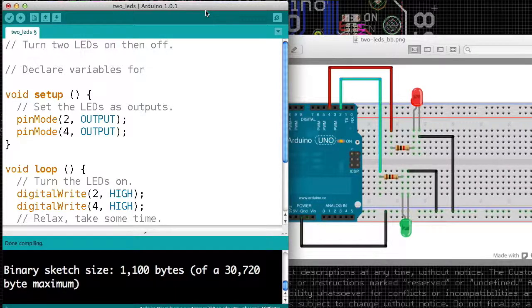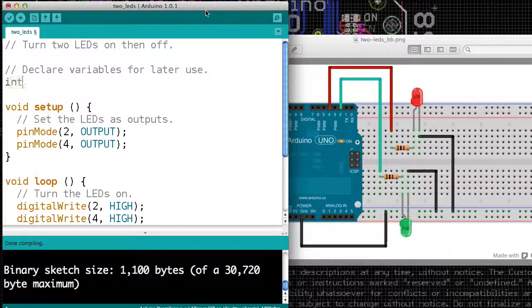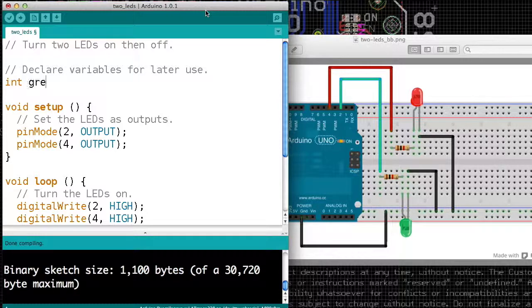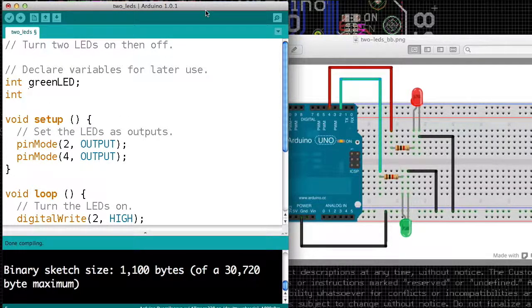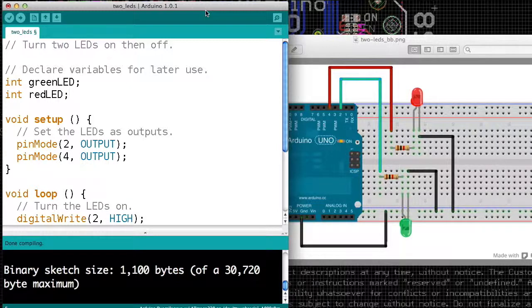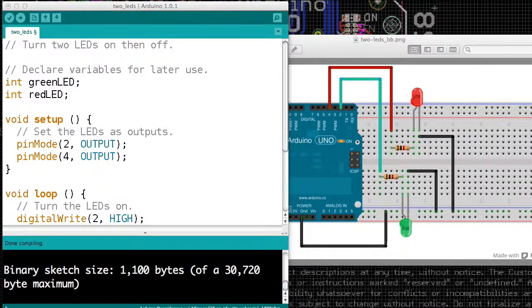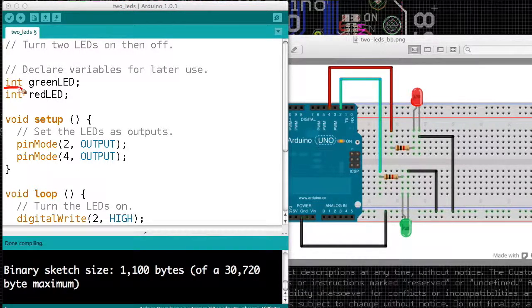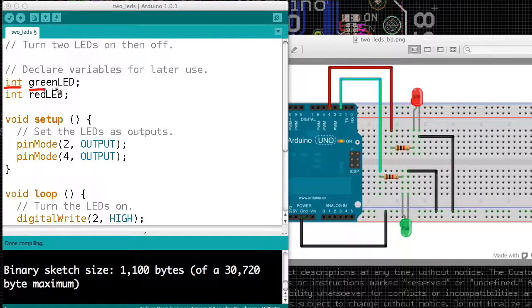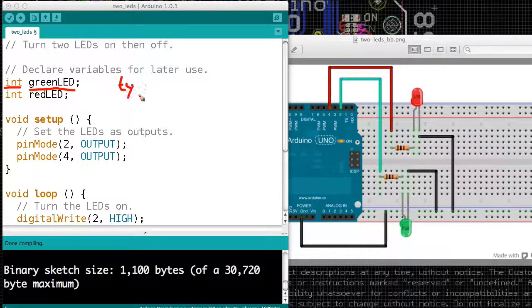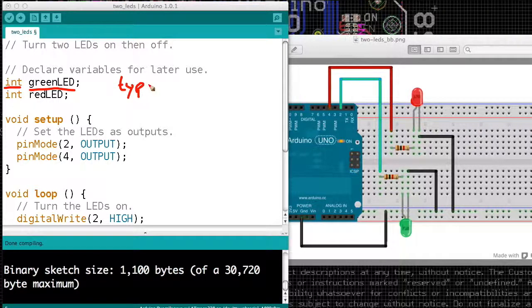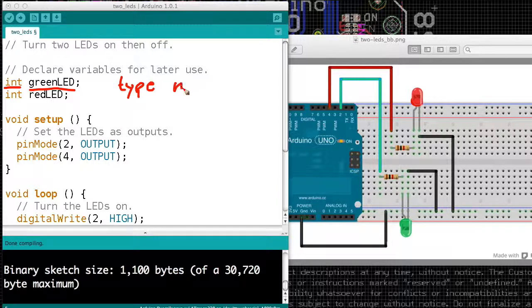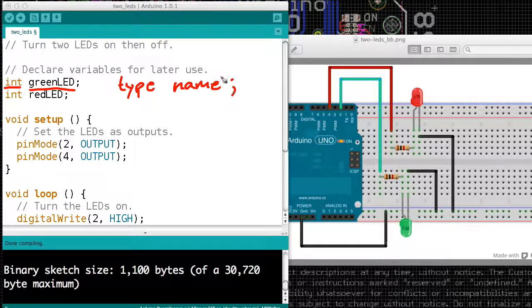The first thing we have to do is we have to declare a variable, and you may have heard of variables in math. What it means is it's a container. So we have to declare that we want boxes. And I want a box called green LED, and I want a box called red LED. It has two parts. It has int, and it has a name. So the first thing is the type of information that goes in the box, or the kind of information. And the second is the name, and it ends with a semicolon.